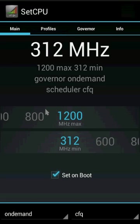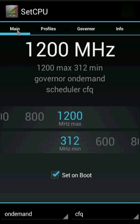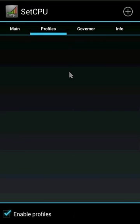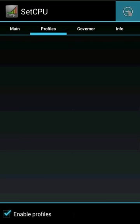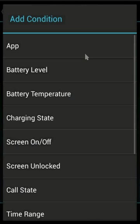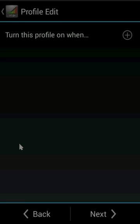Launch SetCPU. You will need root access to use this. Go to profiles, click the plus sign to add an event, and select screen on/off.